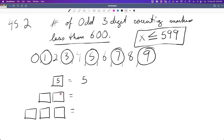In the ones place we can use all five odd digits. For the tens place we can use digits 0 through 9 — all ten — since having zero in the tens place still results in a valid three-digit number. However, zero in the hundreds place would reduce it to a two-digit number, which is not acceptable.